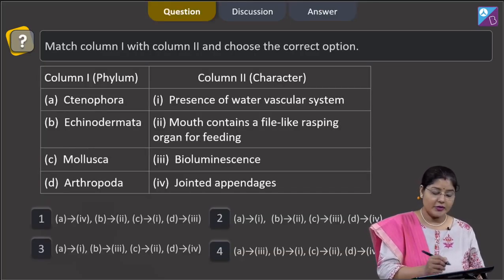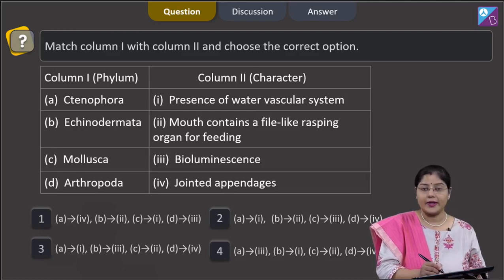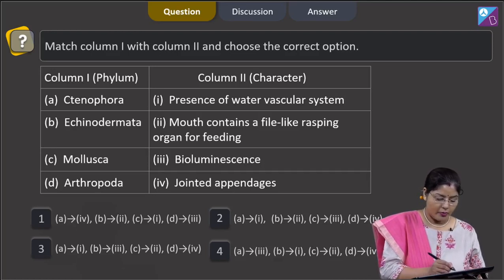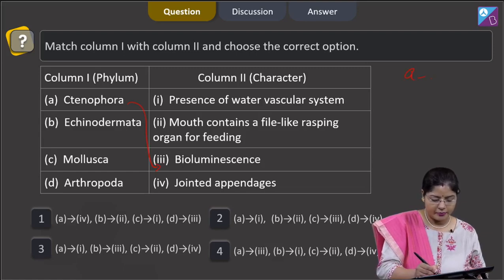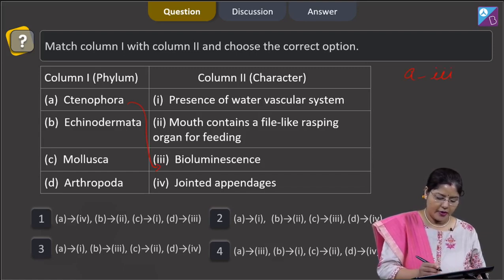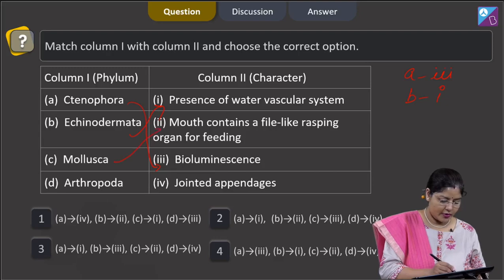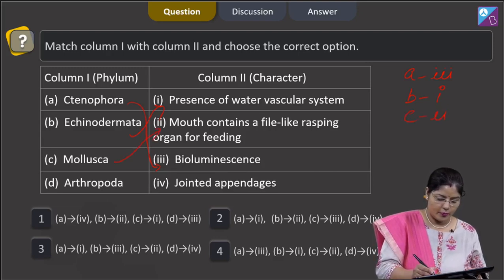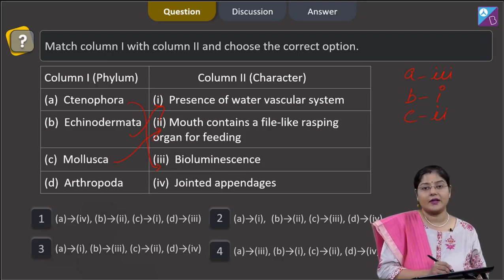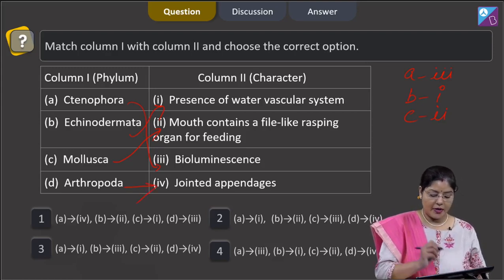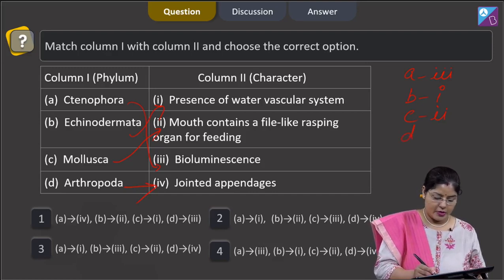Next question: match column 1 with column 2 and choose the correct option. Column 1: A — Ctenophora. Members of Ctenophora show bioluminescence, so A matches with 3. B — Echinodermata: the water vascular system is present in echinoderms, so B matches with 1. C — Mollusca: a file-like rasping organ in the mouth known as the radula is present, so C matches with 2. D — Arthropoda: characterized by jointed appendages, so D matches with 4.